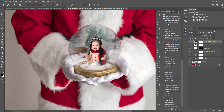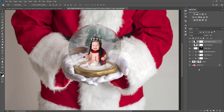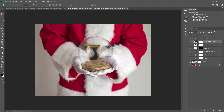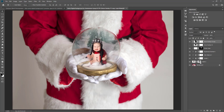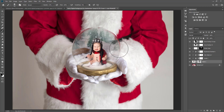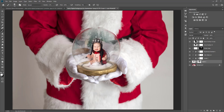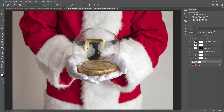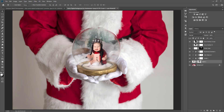Now we have our snow globe, and that's how you apply it in Photoshop CC. Here is the before and after. You can always come back in and adjust it — for example, I kind of want to make the background a little bit more see-through. You can come back in and adjust it however you like if you save it as a PSD file. Now I'm going to show you how to do it in Photoshop Elements.